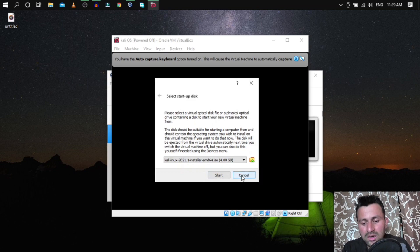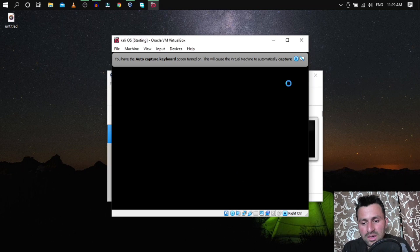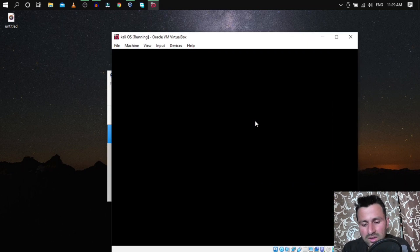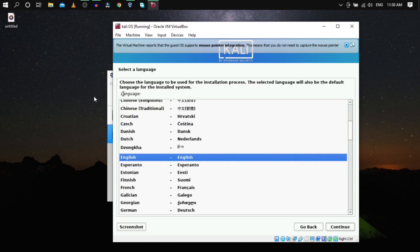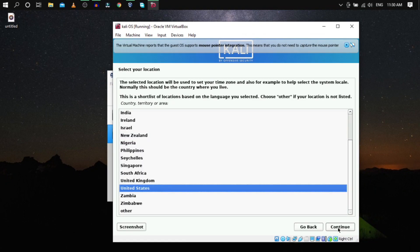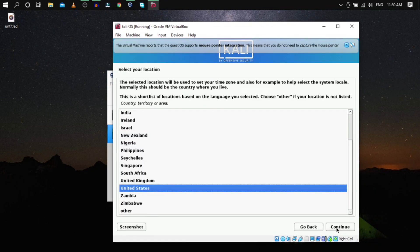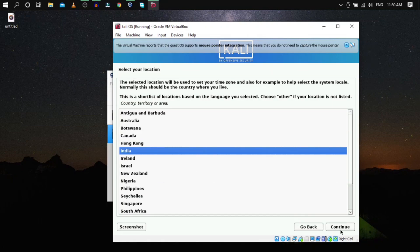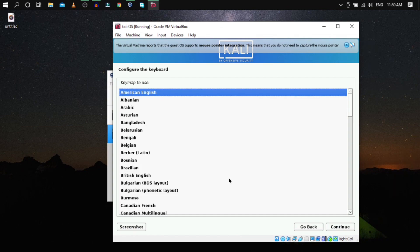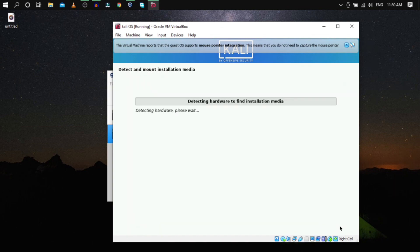These configurations can always be changed later even after installing the OS. Click Start. If a menu pops up, click Cancel, press Enter, and select Graphical Install.